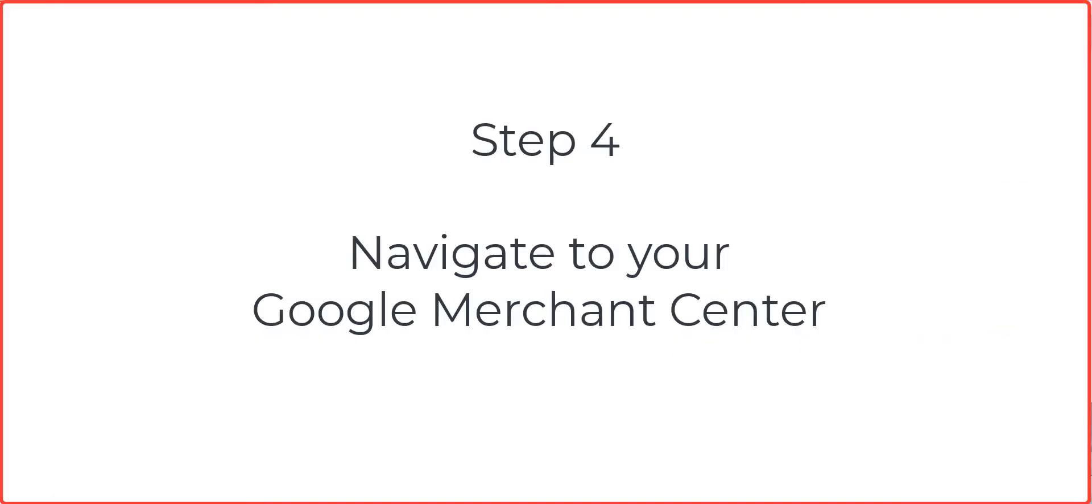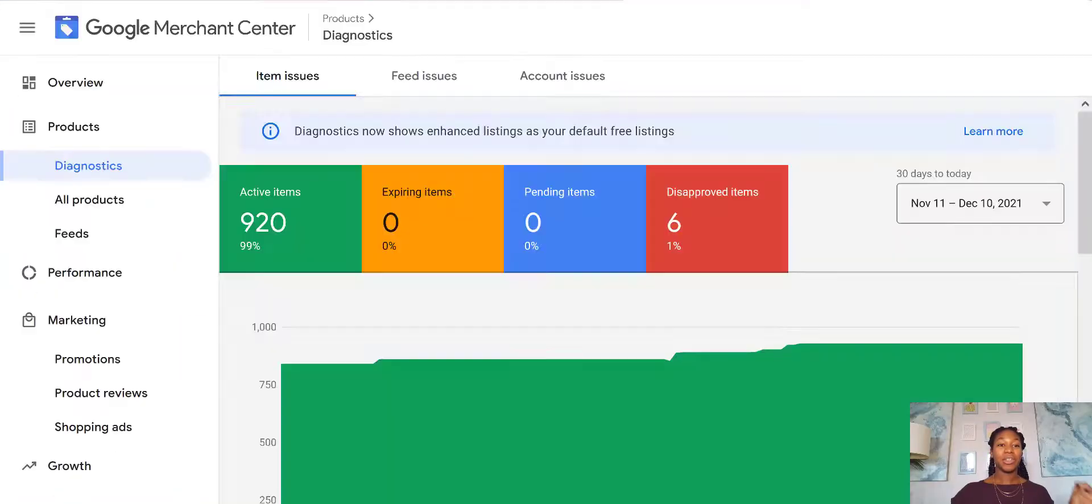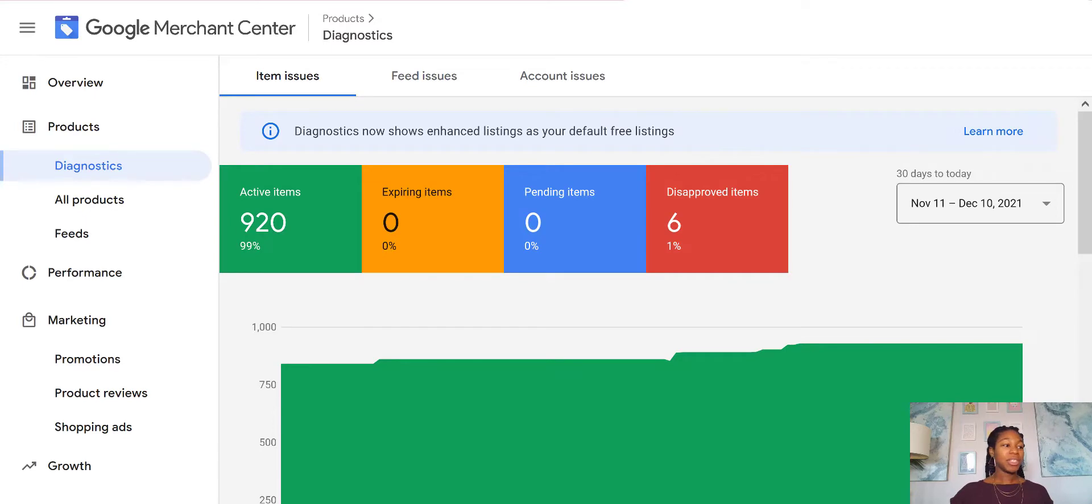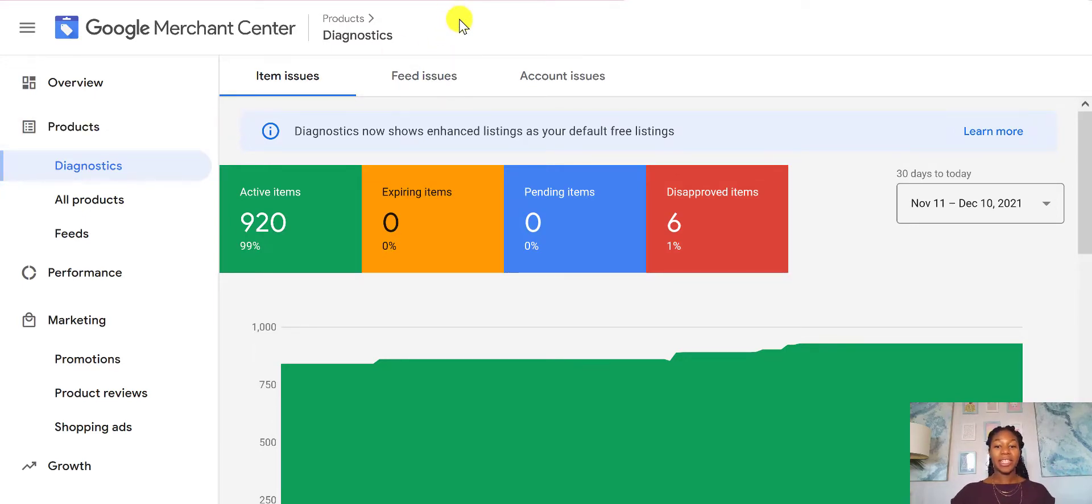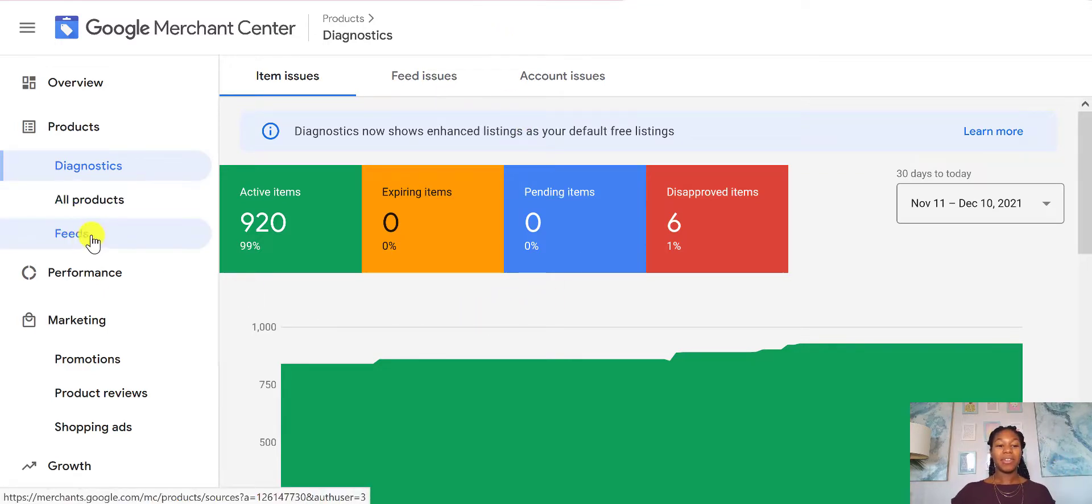Now the next thing that you're going to want to do is be in your Merchant Center. So your Merchant Center is merchants.google.com. So you sign in there and all of your products will be in here. You'll have your all products, you'll have your feeds.